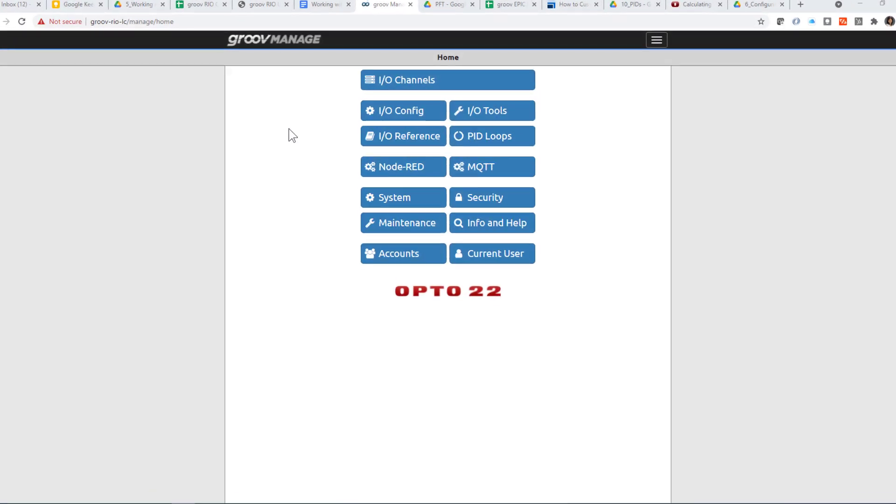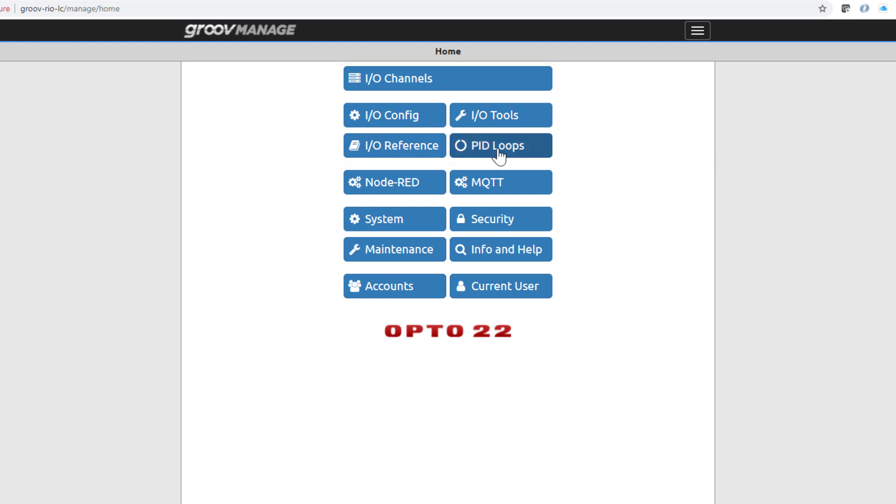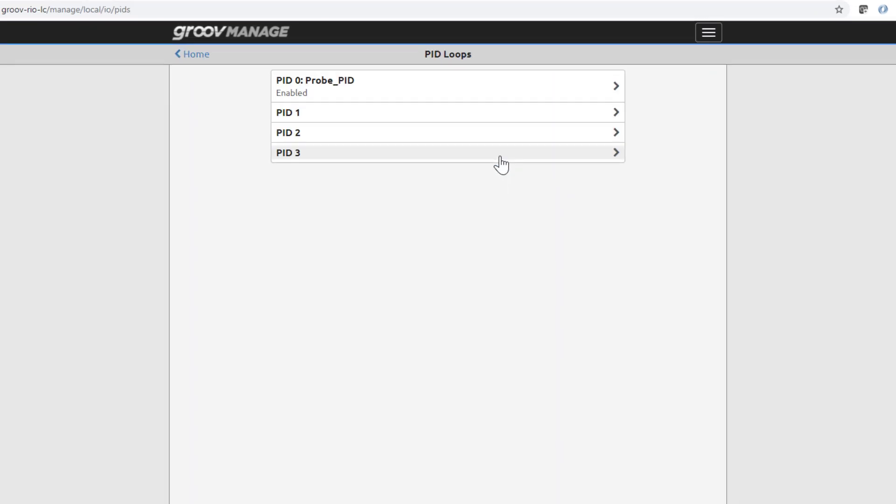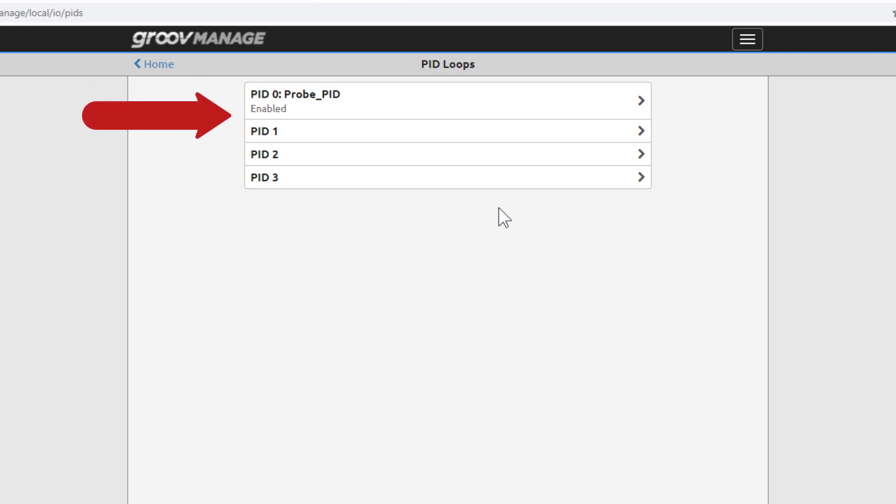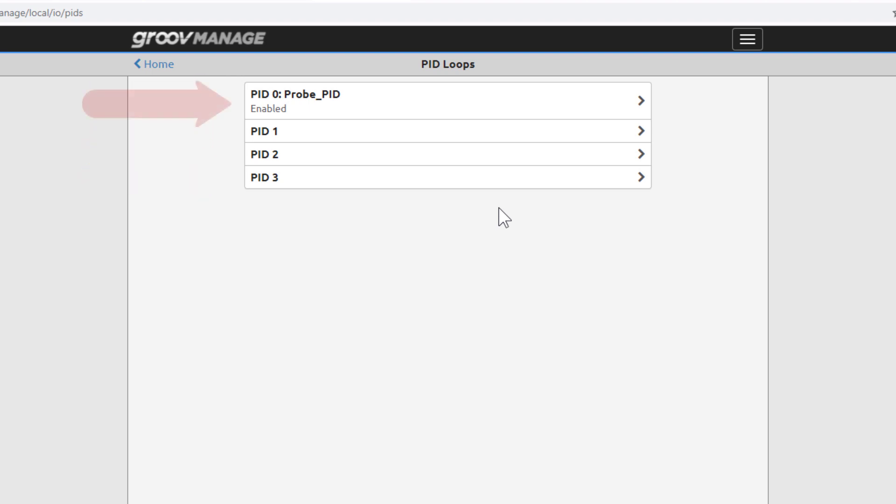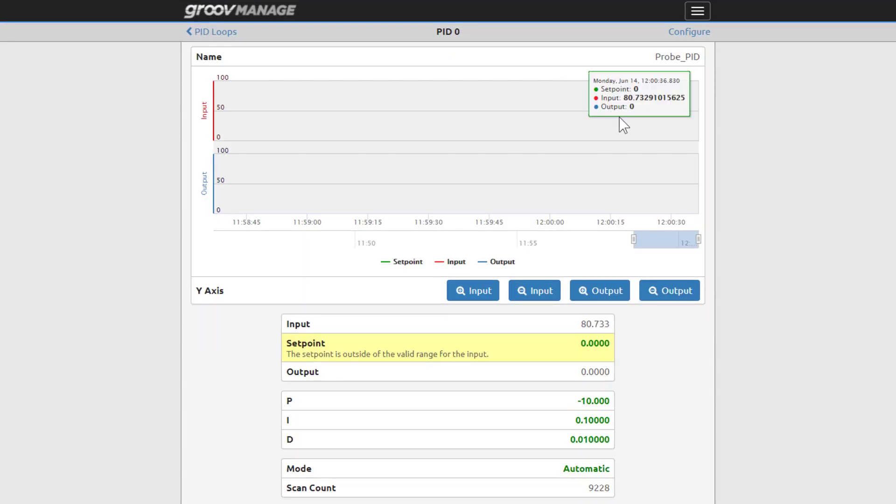From the GroovRio's GrooveManage home screen, there are several I/O related page options. Click PID loops. A GroovRio unit supports up to 4 independent PID loops, numbered 0 through 3. PID 0 is already configured, named, and enabled. Click the greater than sign to inspect the PID.